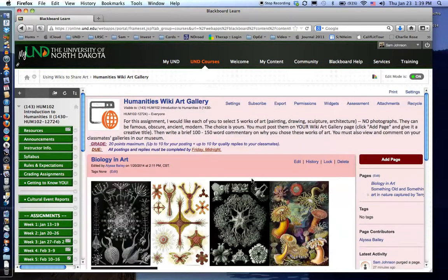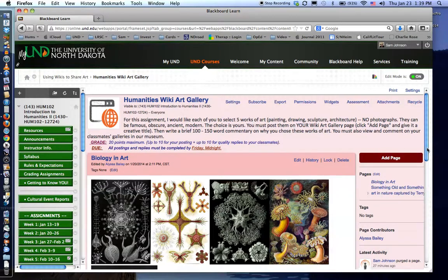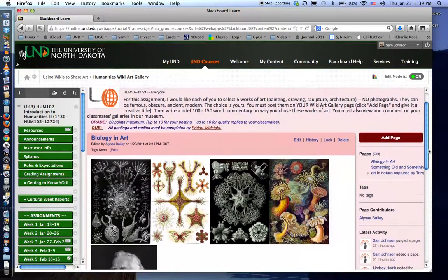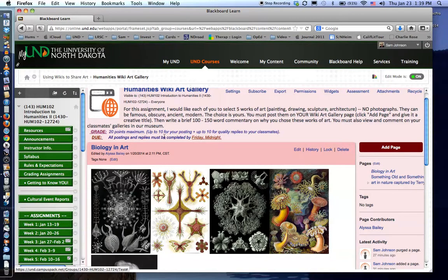Click the view link and that will open up the page for this particular assignment. It takes a minute for it to load and here you have the humanities wiki art gallery. Notice one student has already been in there and uploaded art called biology and art.